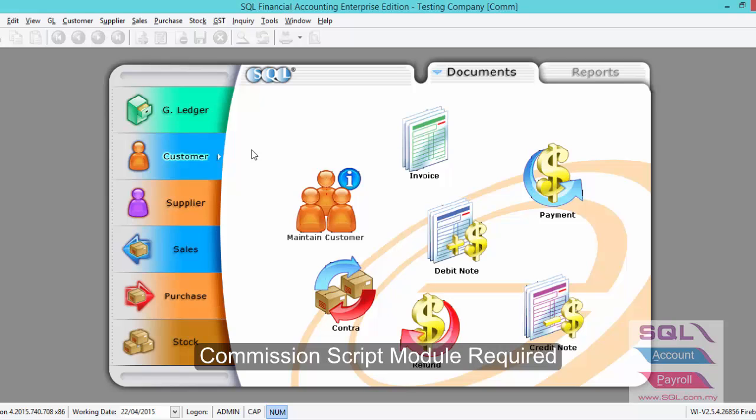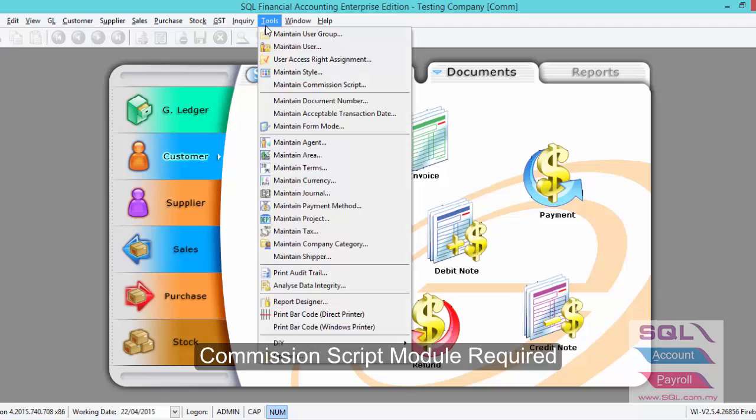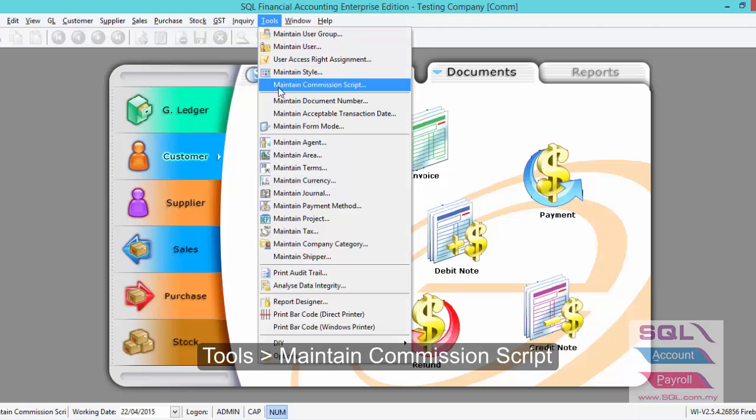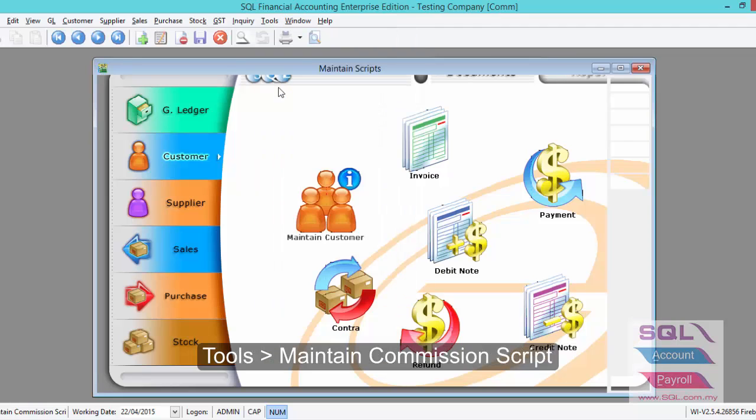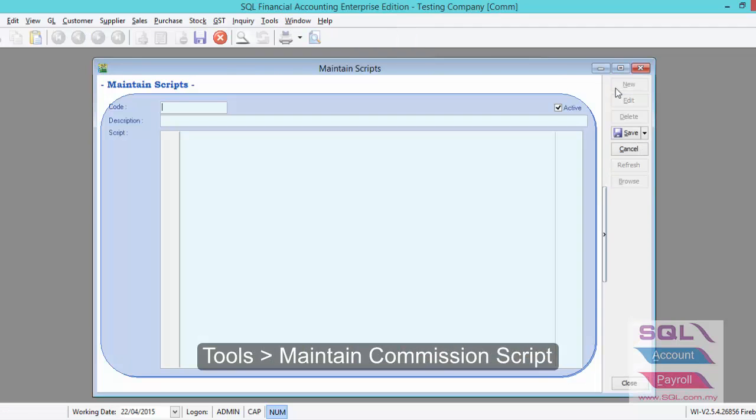Today we will be sharing on how to create commission script. First we go to Tools, Maintain Commission Script, New.